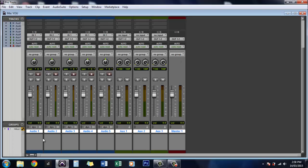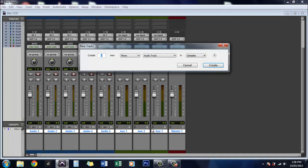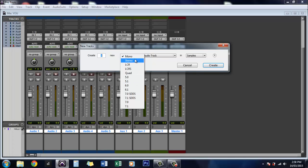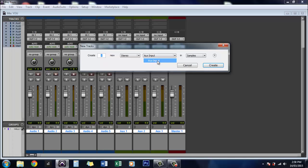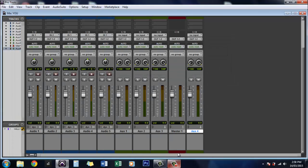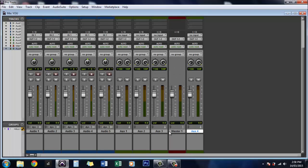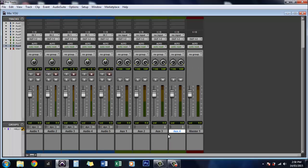So what we want to do, we've got a couple of auxiliary tracks already inserted here. The quickest way to get new auxiliary tracks is to create new tracks. So hit control shift and end to bring up this menu and we'll create one more stereo auxiliary input and click create. We'll move that back over there so they're all together.